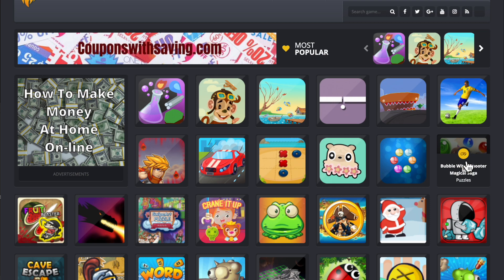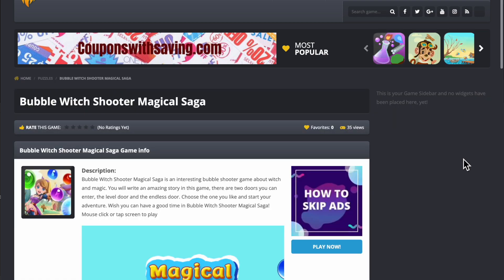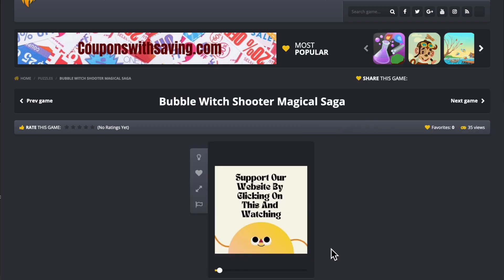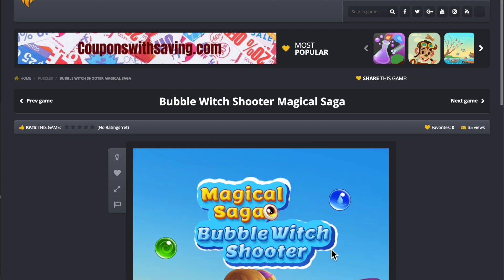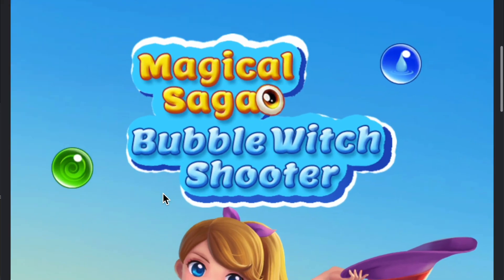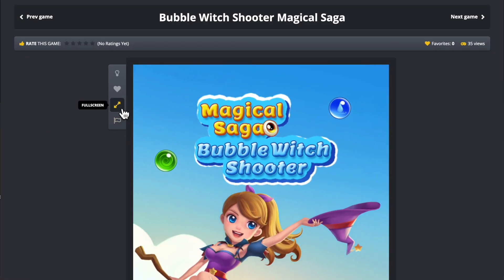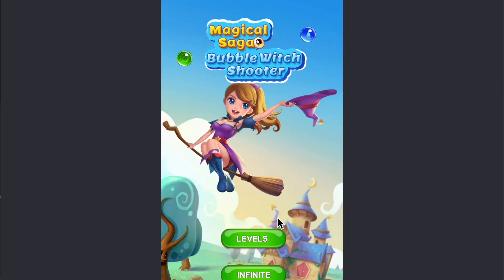Click on the game you like. Click on play now. Wait for the ad to play. On the left side there is a menu. Click on full screen. Click on the button that plays the game.